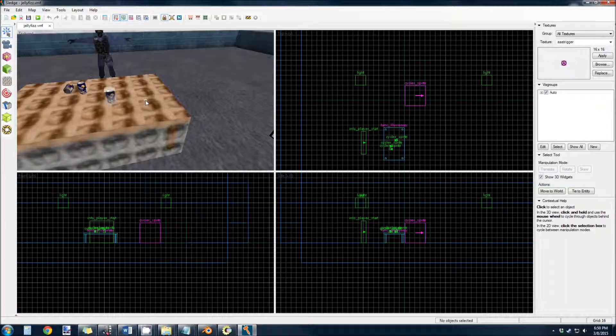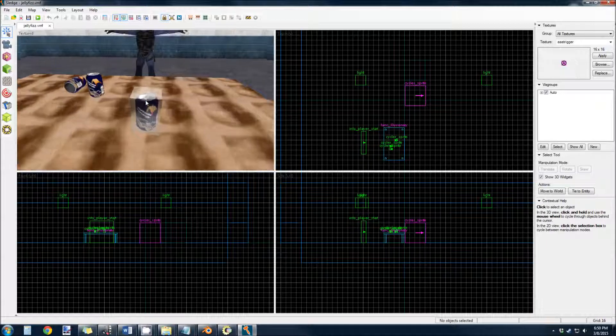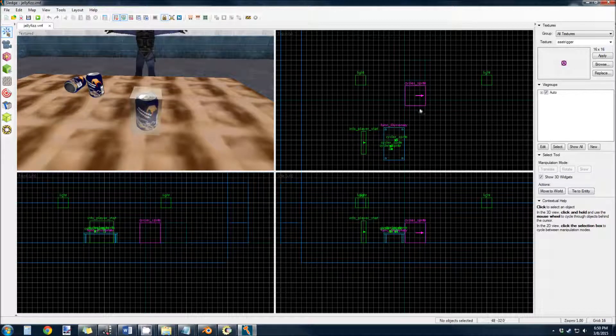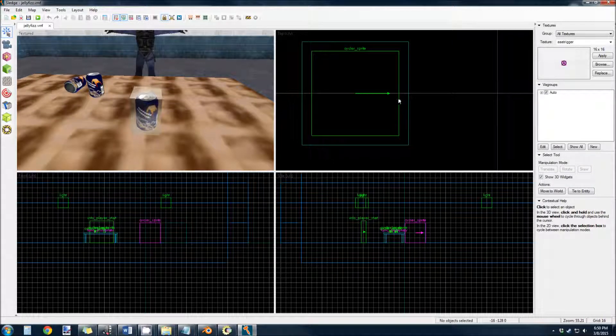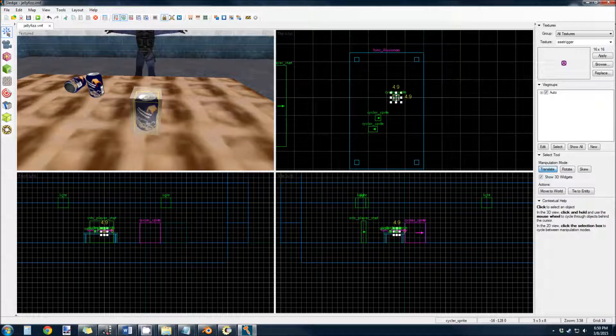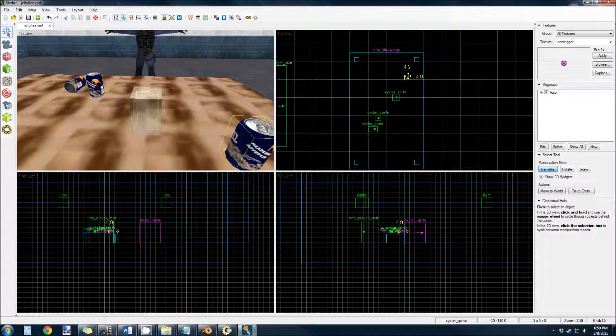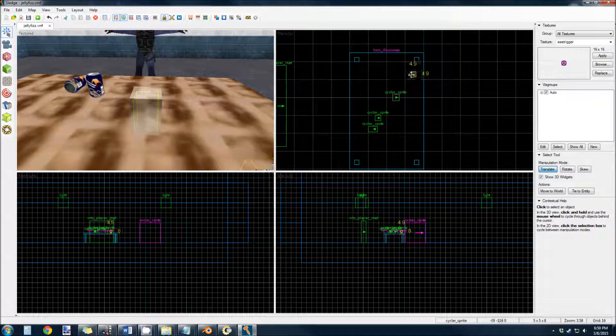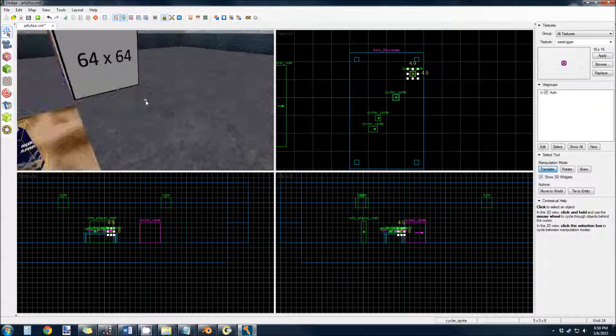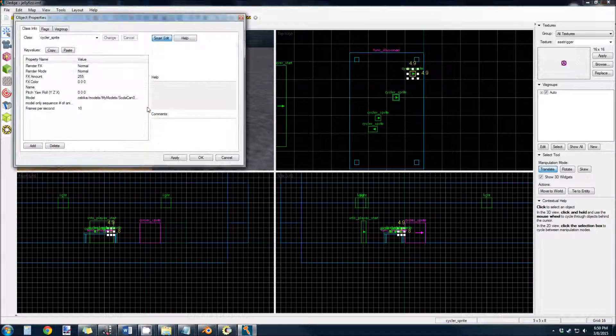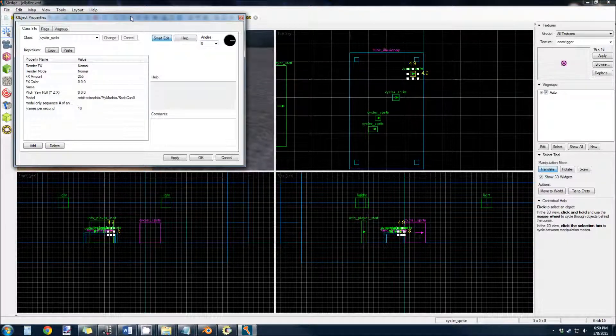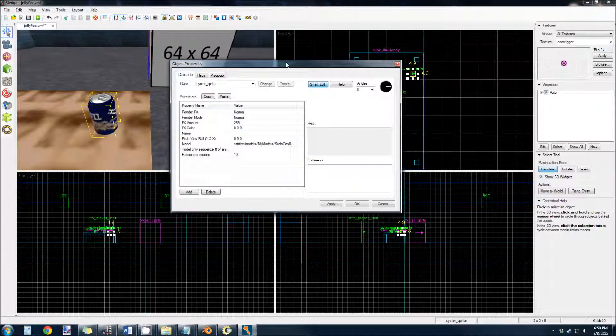So we already have our SODA CAN sitting over here inside the clip brush. So let's clone this to the edge of the table. And Cycler Sprites lets you choose which animation you're looking at.